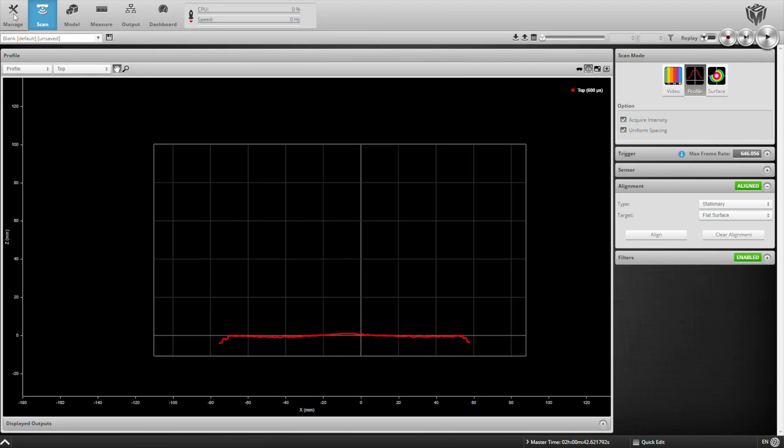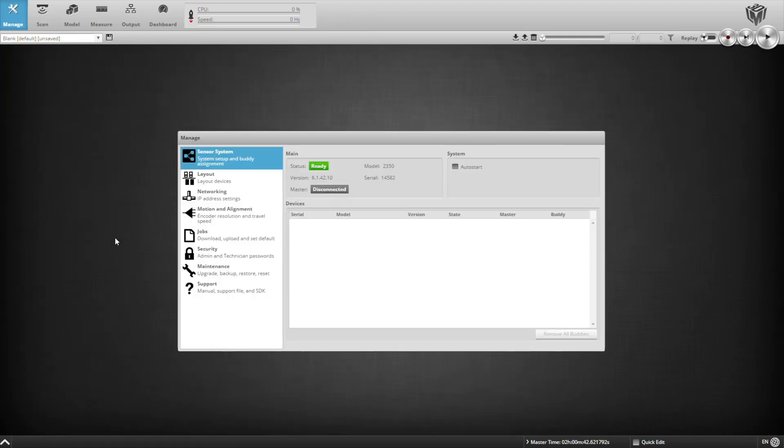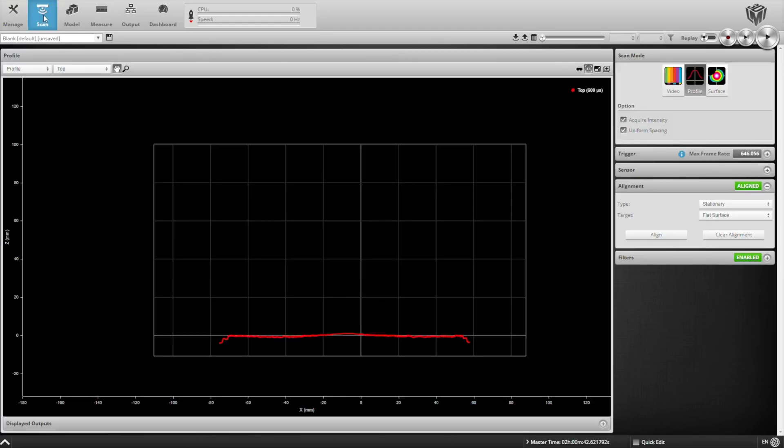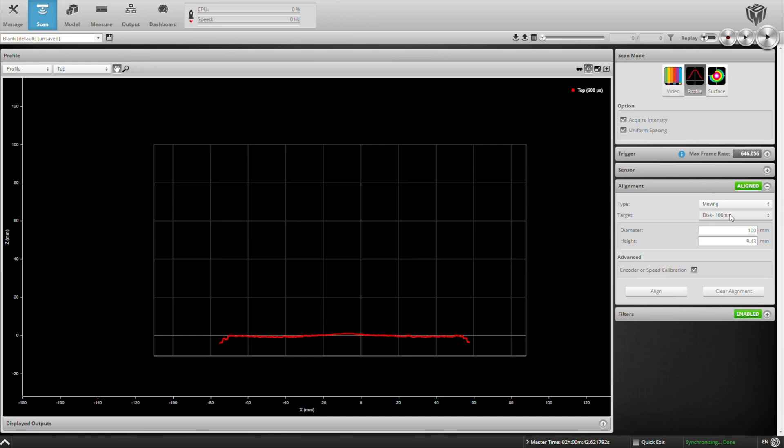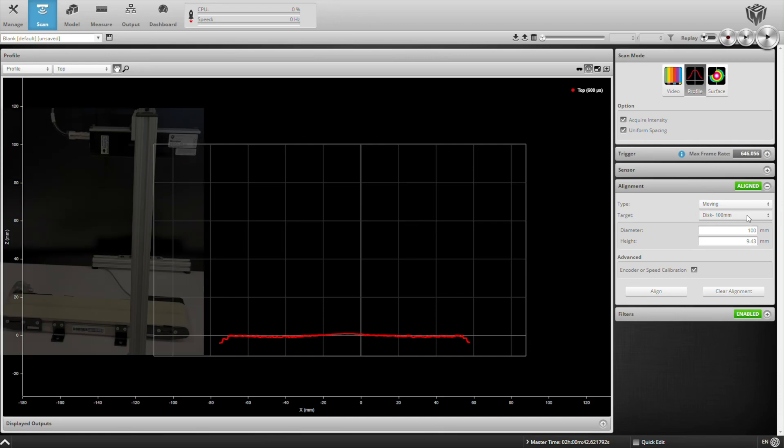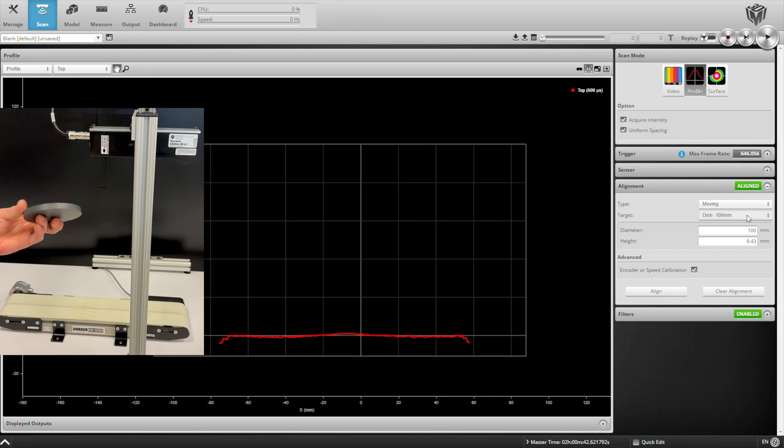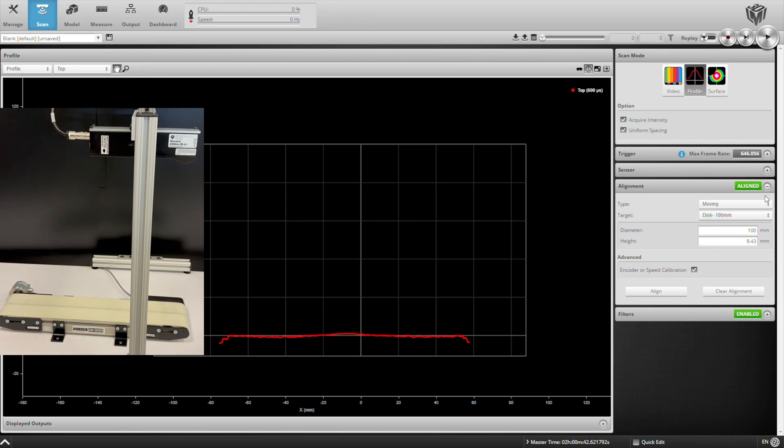Another piece of setting up our 3D system is determining the conveyor speed, or if we were using an encoder, our encoder resolution. And we'll do this through a moving alignment using a disk of known dimensions. We'll put this disk on our conveyor and just pass it under the sensor. We'll make sure that we select encoder or speed calibration.